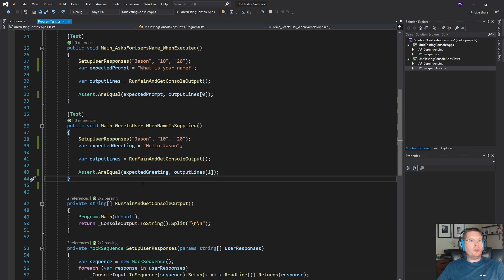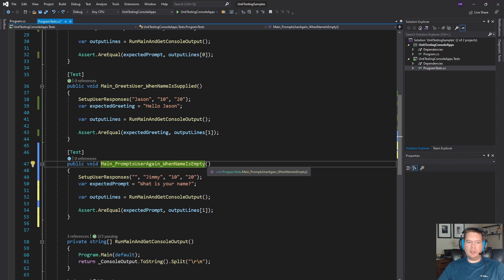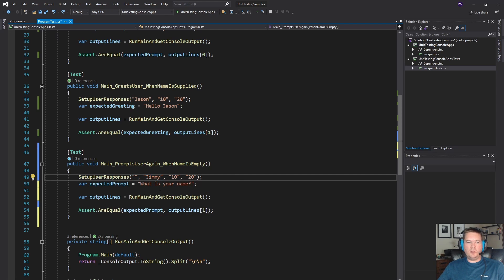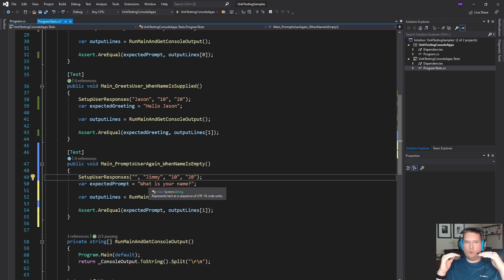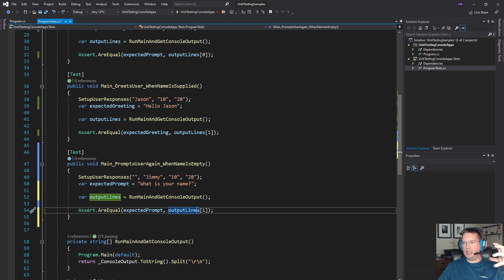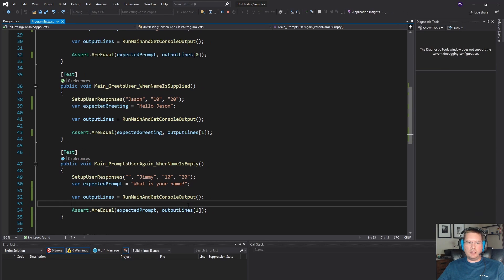Let's think about what else we want to do — some validation to make sure they actually typed something in. So let's make another test: it prompts the user again when the name is empty. We set up user responses where the first thing they type is an empty string, and then 'Jimmy'. We want the program to say 'What is your name?', they respond with blank, and we want it to say 'What is your name?' again as the second line of output. We run the test and it does indeed fail.